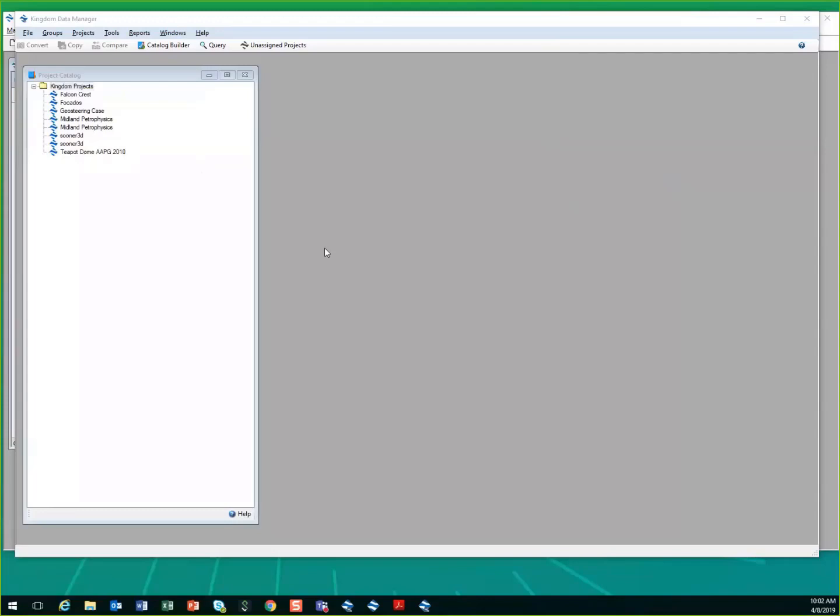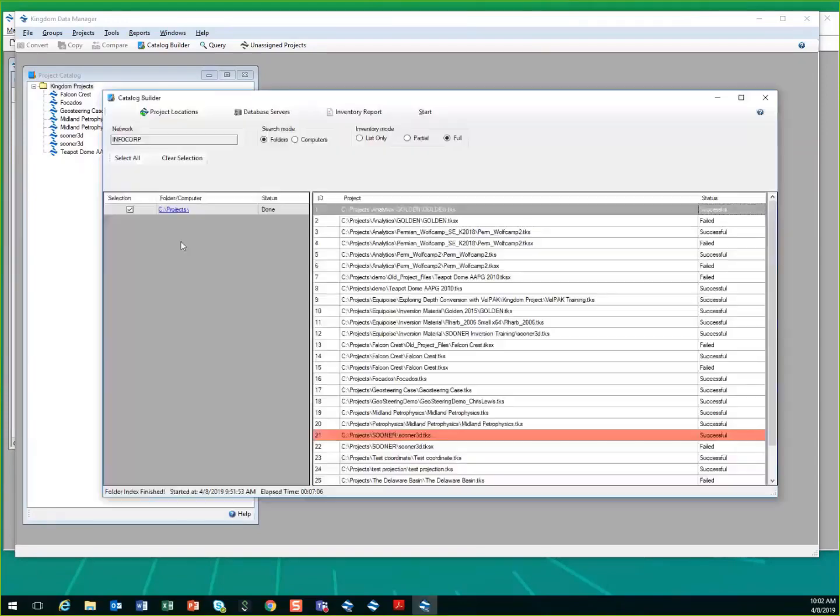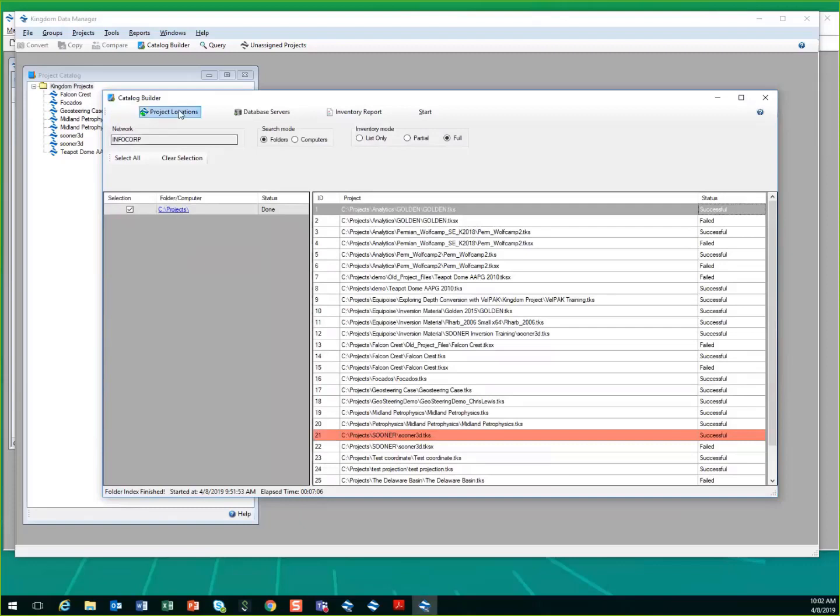It also allows you to build a catalog of your projects. So here I've done a project. I'm looking at a specific folder on my computer. You can add many different project locations. So if this is on a network location, it lets you do a list only to find just the TKS files that exist in those directories, a partial query or a full inventory report.